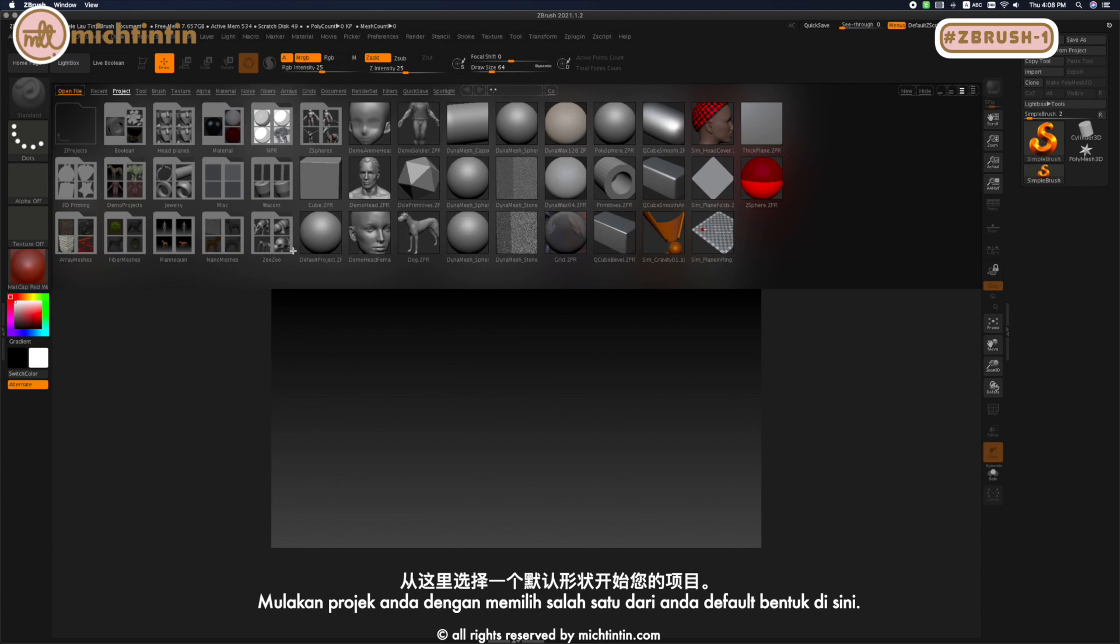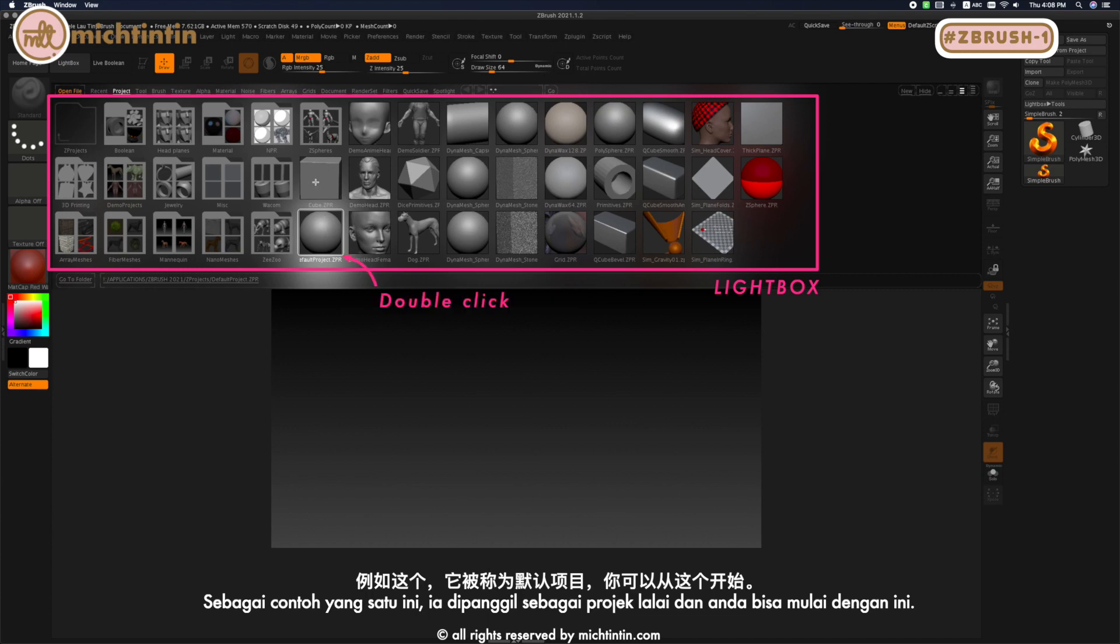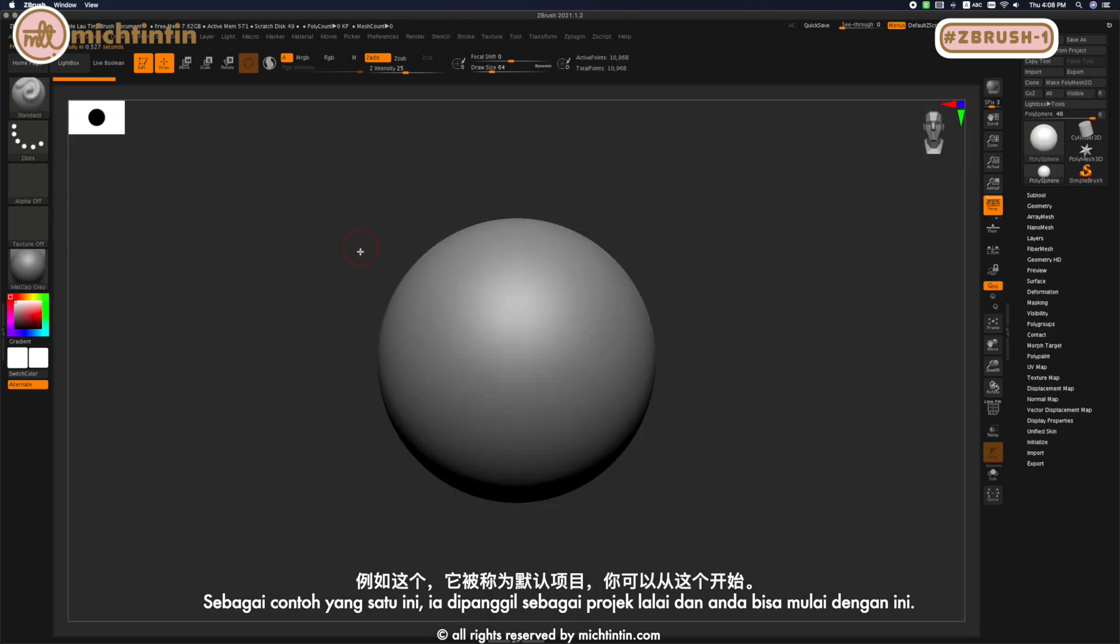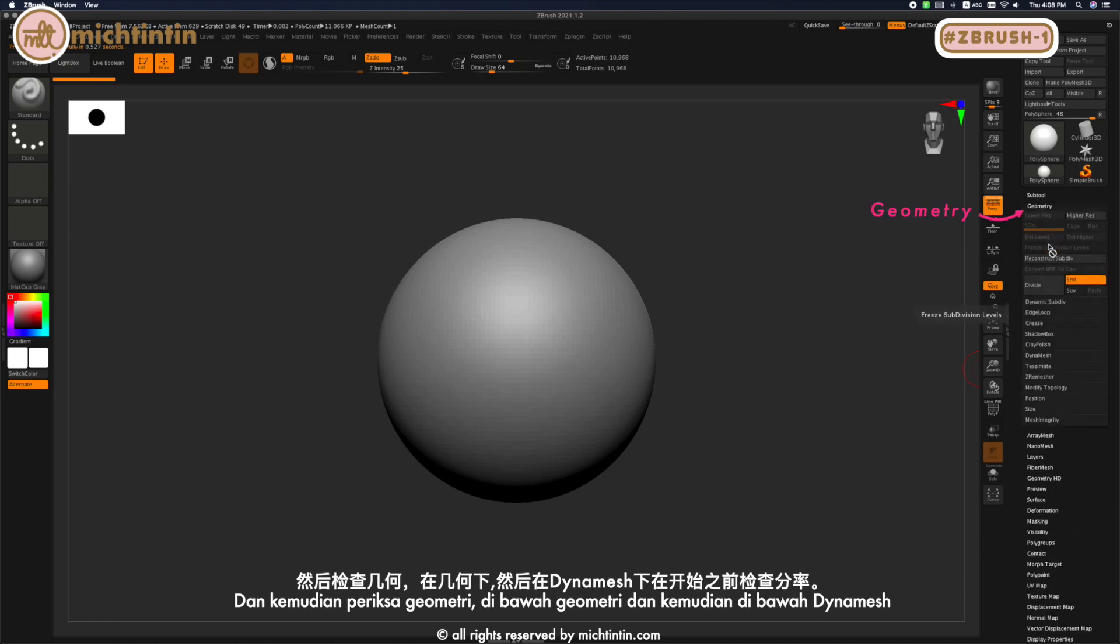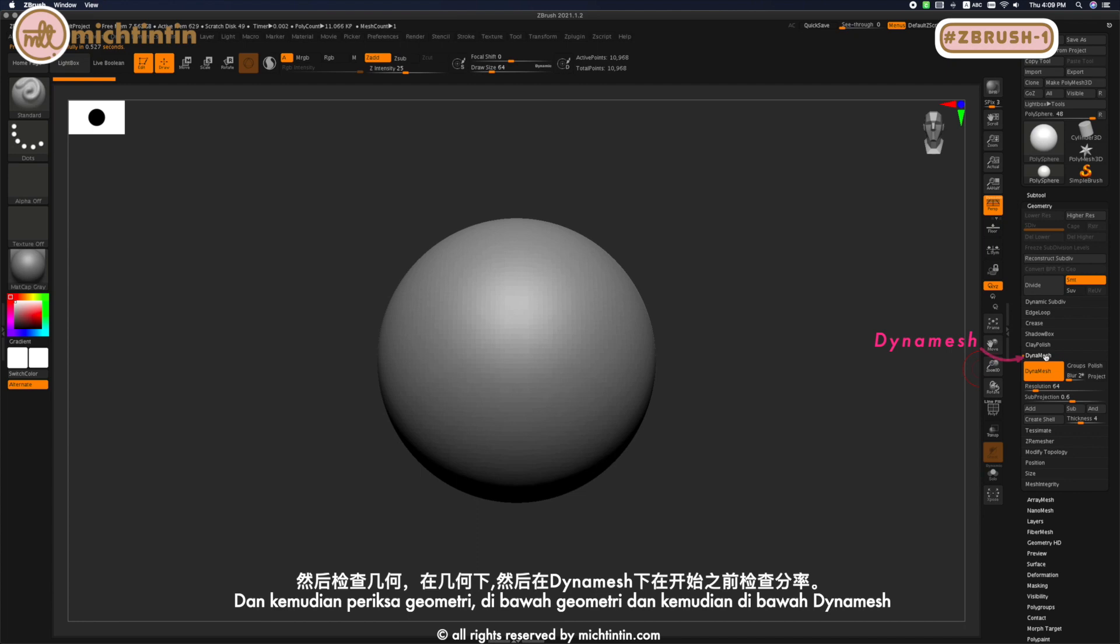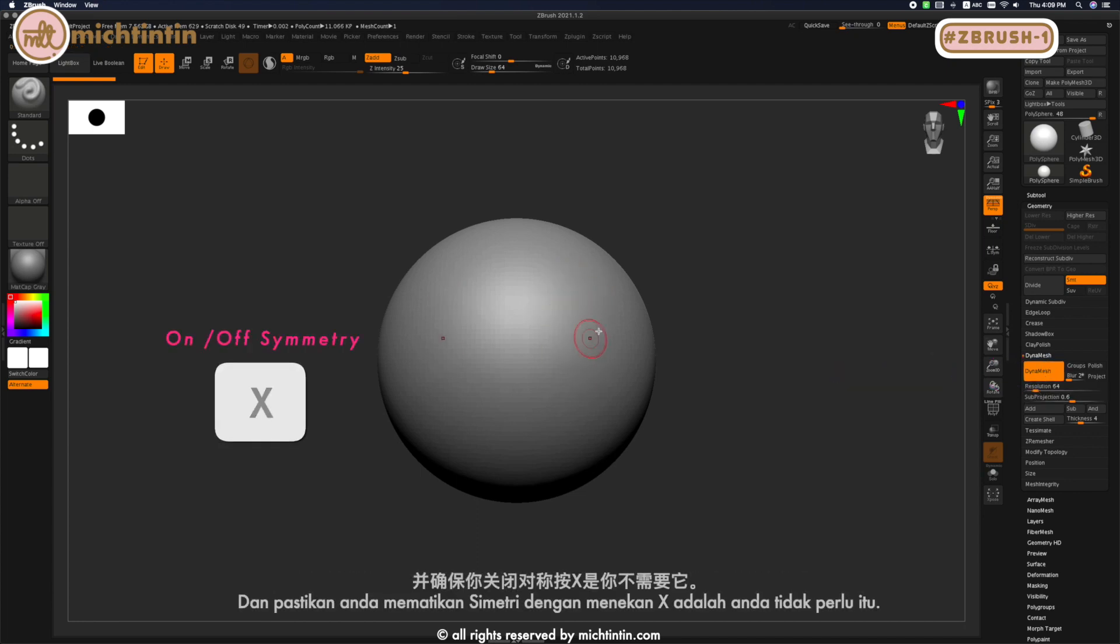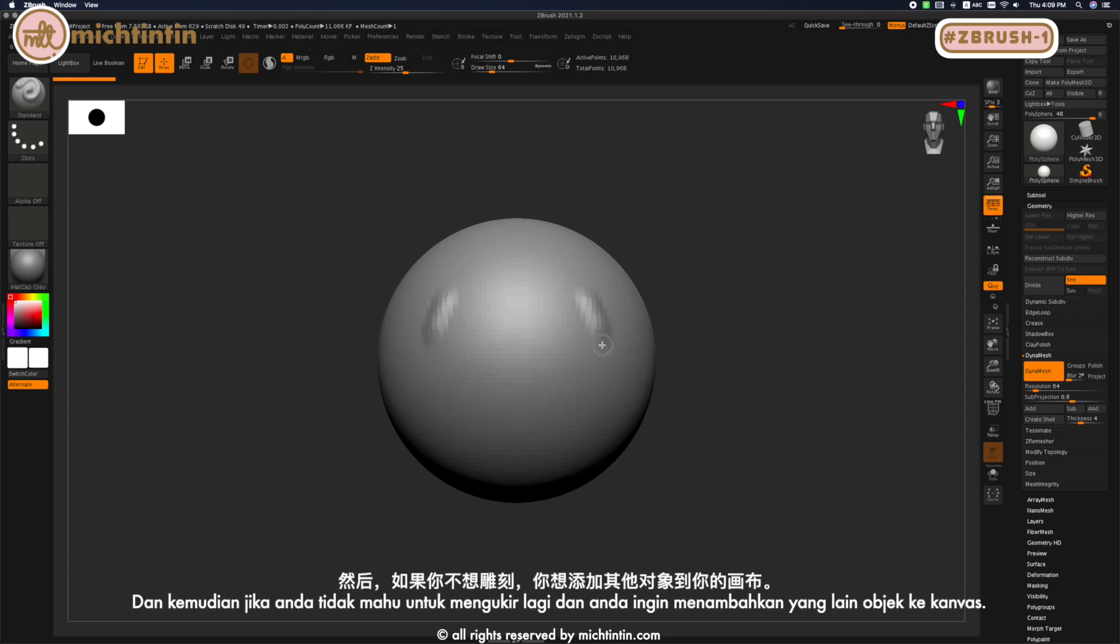You can start your project by selecting one of the default shapes here, for example this one called Default Project. Then check the geometry under Geometry, and under Dynamesh check the resolution before you start. Make sure that you turn off symmetry by pressing X if you don't need it.